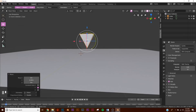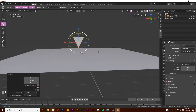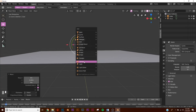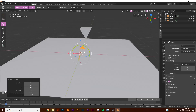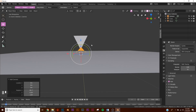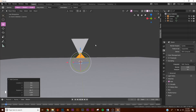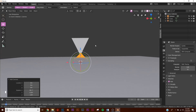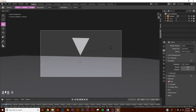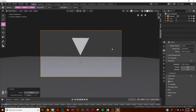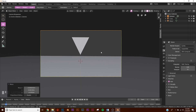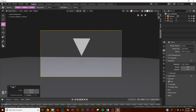Let's set up our camera. Shift+A, add a camera, set it up in the middle, then Ctrl+Alt+0. Hit R and rotate a little bit, move it around, hit R twice. We're going to have that there for now.